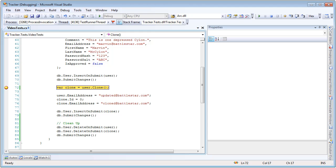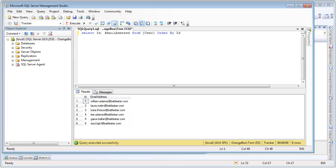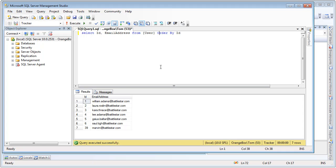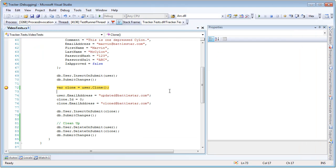So now we have successfully inserted our new entity into the database. So let's go take a look at that real quick. I'm going to pull up My Management Studio. I'm going to refresh our query. And notice we now have Marvin at Battlestar.com. So if we continue,